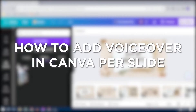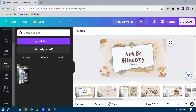How to add voiceover in Canva per slide. Adding a voiceover to your Canva slides adds an audio dimension to your presentation, making it more engaging and helping you explain your content with a personal touch. So this is how we are going to do it.